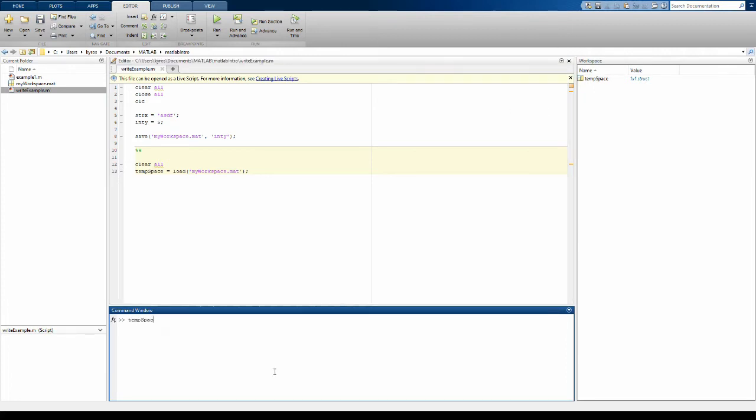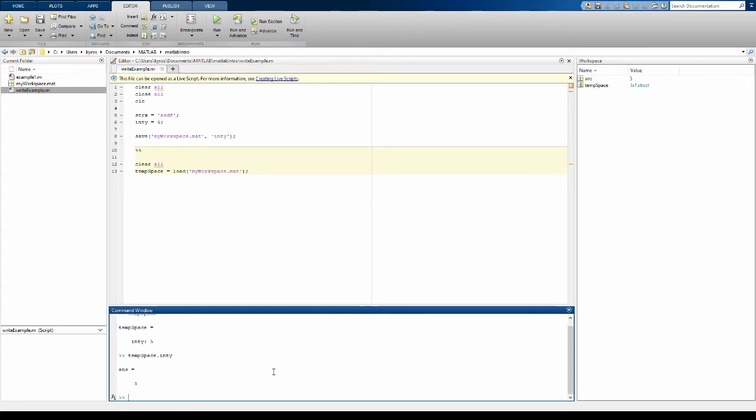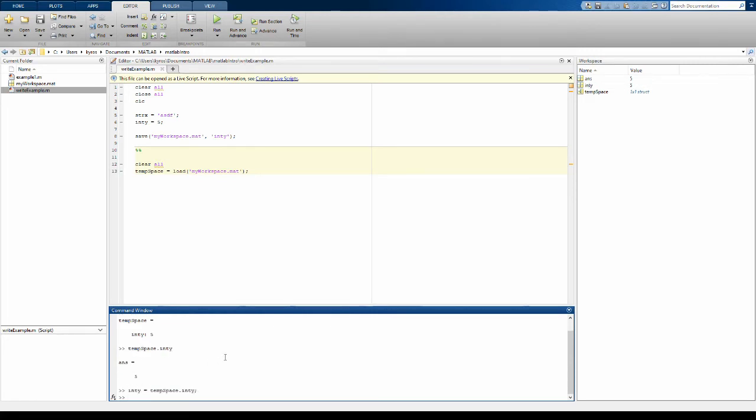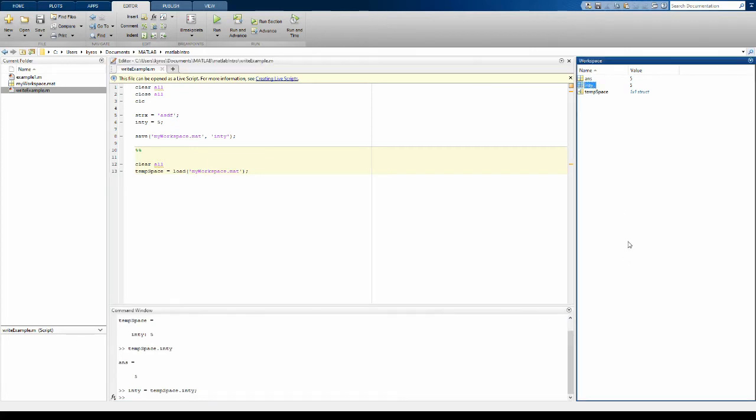And if I look at temp space it has the integer y. So I can, for example, now use integer y and I can even populate integer y back to my primary workspace and there you see it int y in my workspace saved once again. So this is, I would say, the most convenient way to work with MATLAB data.